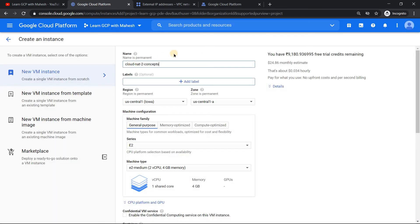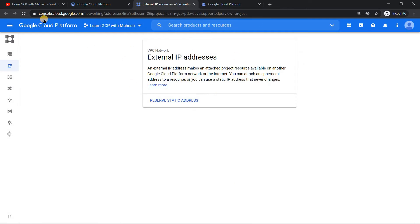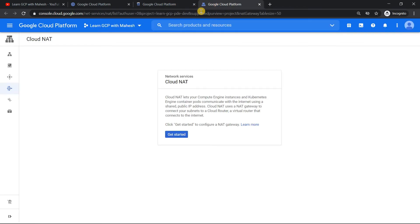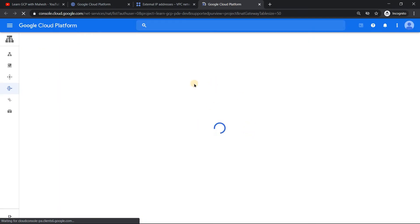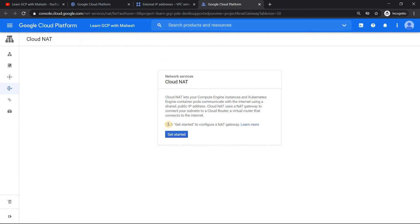So this is the current setup. Under my external IP address I don't have anything, and similarly under Cloud NAT I have nothing — I have not provisioned any Cloud NAT. I'm just refreshing to show you that there's nothing there. This is just to set the ground so you understand what we are starting from scratch.